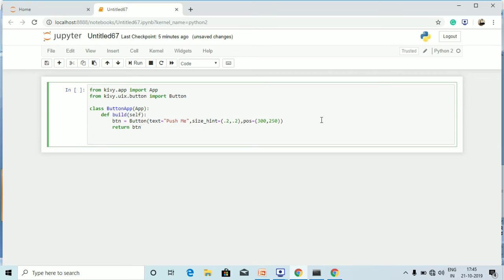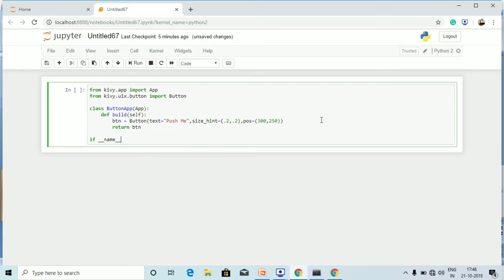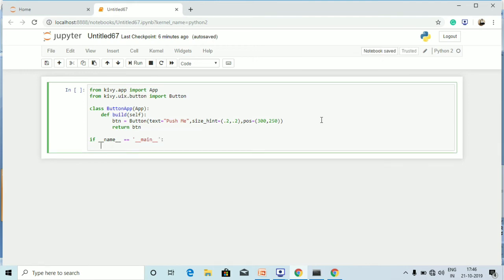Now let's run the code by adding the main method: `if __name__ == '__main__':` and then calling `ButtonApp().run()` inside it.